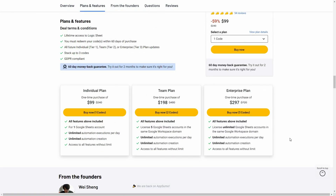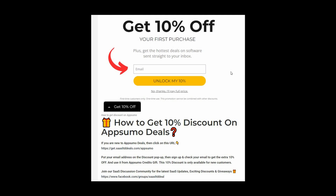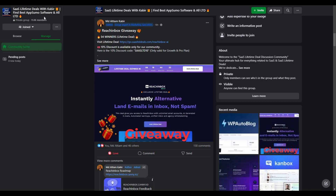With this tool, you get three plans. If you are new to AppSumo, you can get 10% off your first purchase. Go to the link in the description and you will get a pop-up where you enter your email, click Unlock My 10%, and then receive a link in your email to claim the discount — this is only for new customers. You can also join our SaaS discussion group on Facebook to get the latest updates on SaaS software, exciting discounts, and attractive giveaways.